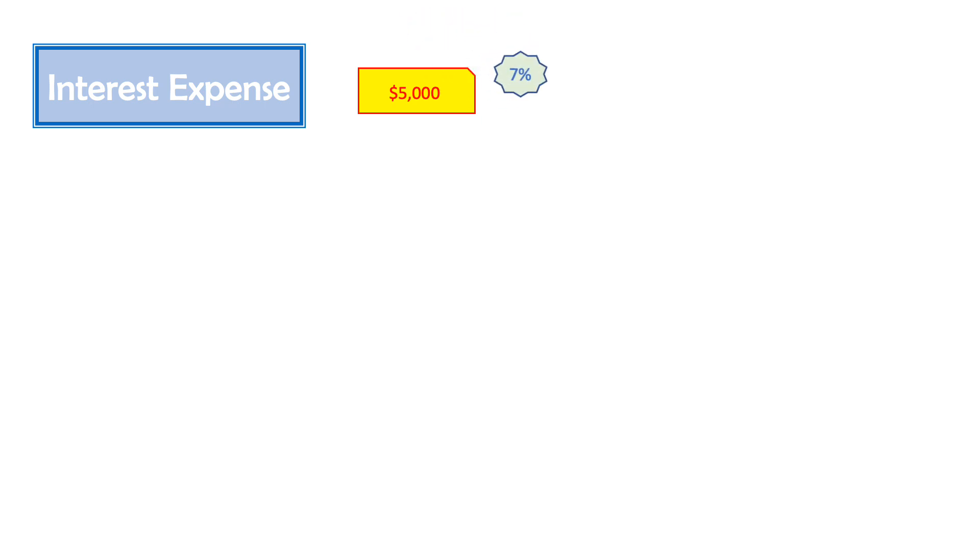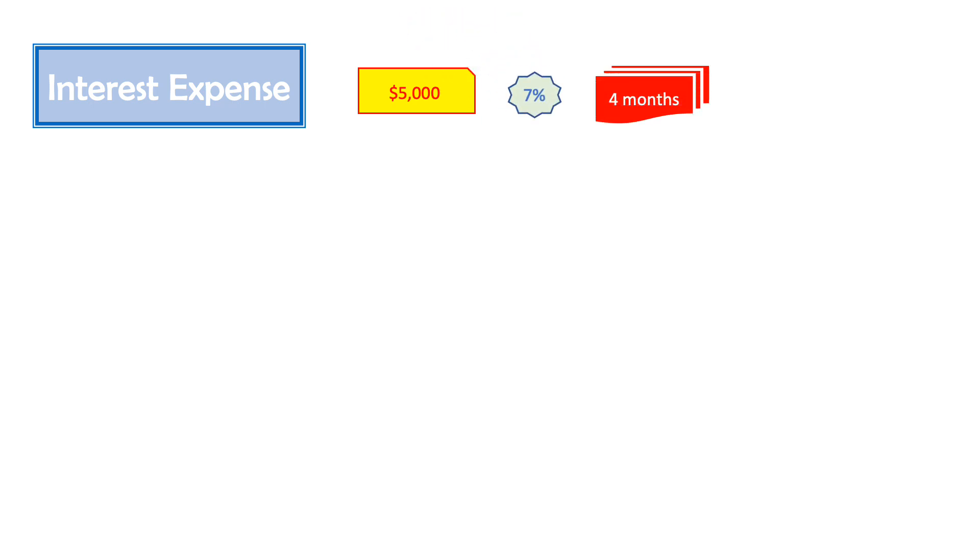Interest expense. As we know, every note payable we have is subject to interest, and this interest is expensed. Let's take an example. Say I have a note payable of $5,000 on November 1 with an annual interest rate of 7% for the duration of 4 months.